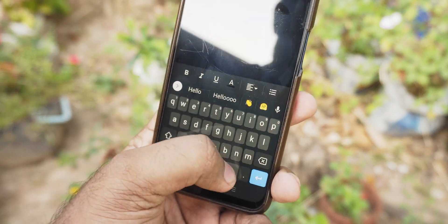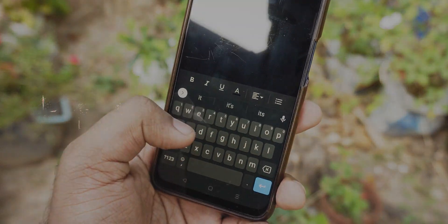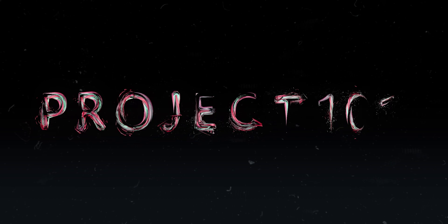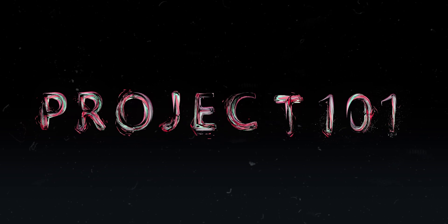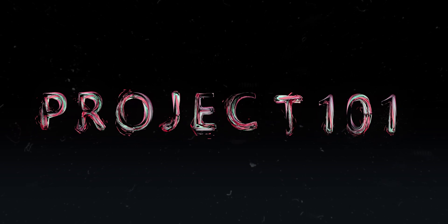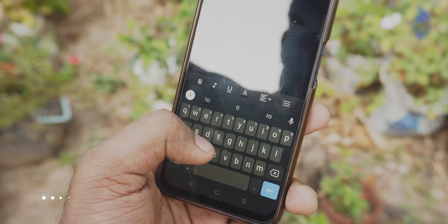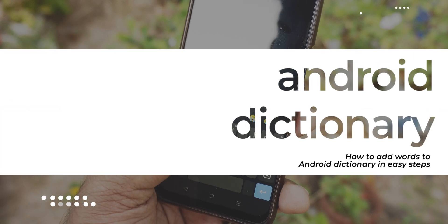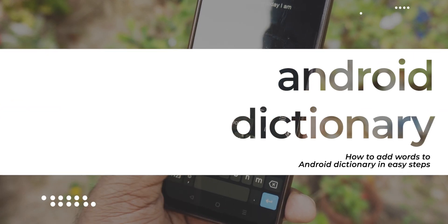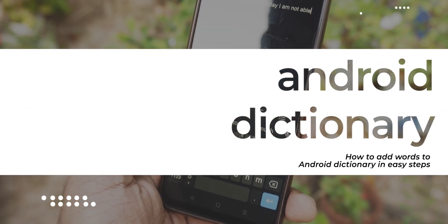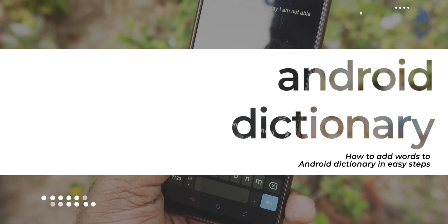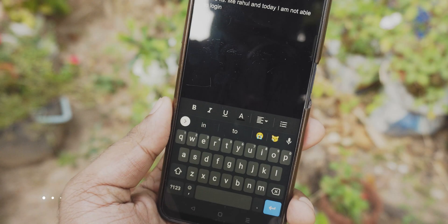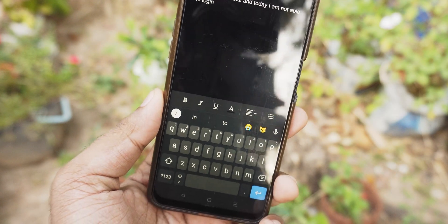Hey guys, it's me Rahul, welcome to Project 101, in which I'm hoping to create a catalog of videos to clear all your basic tech doubts. In today's episode, we're gonna learn how to add words to the Android dictionary — for typing shorthand or to avoid auto corrections.